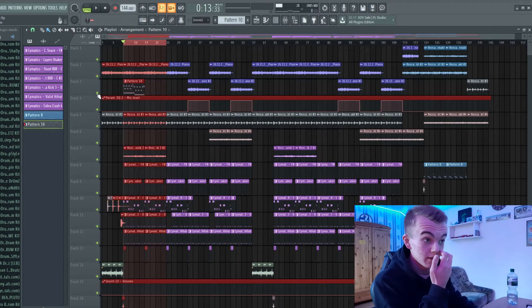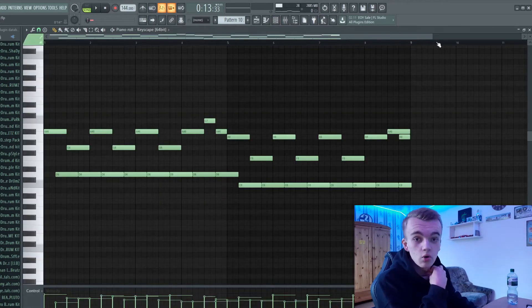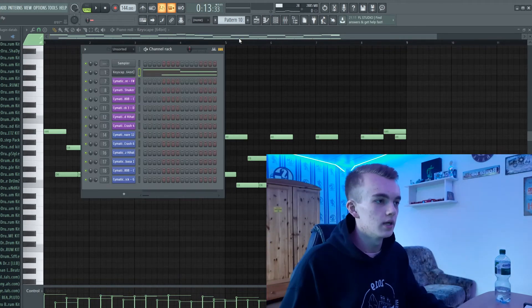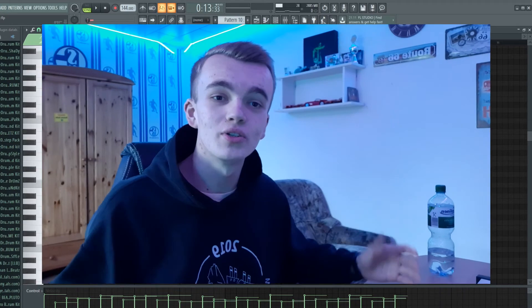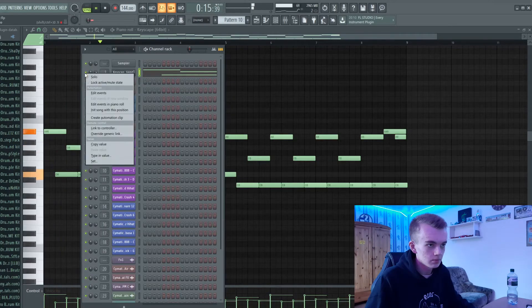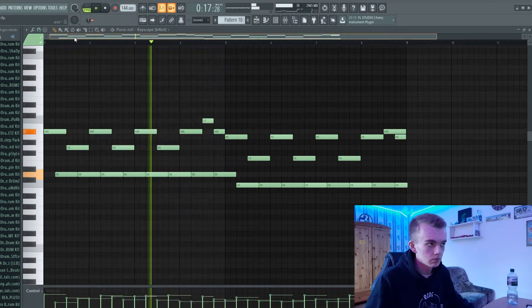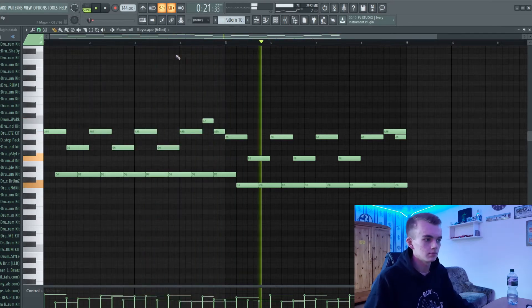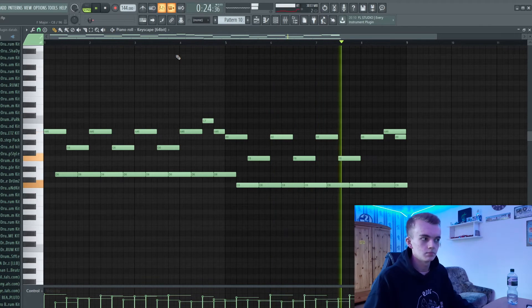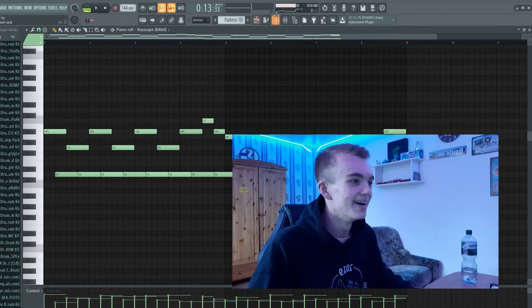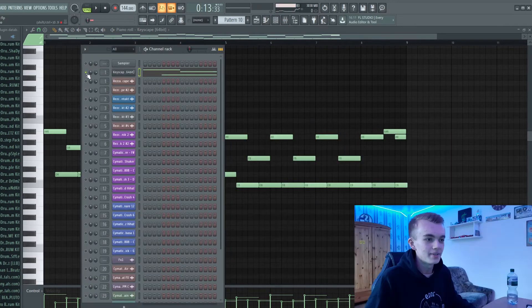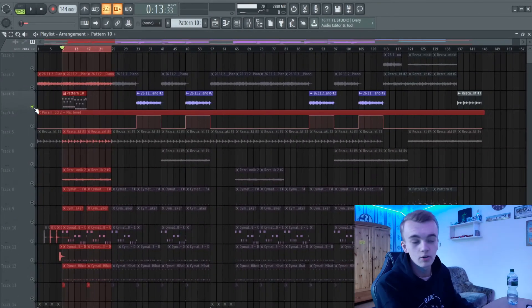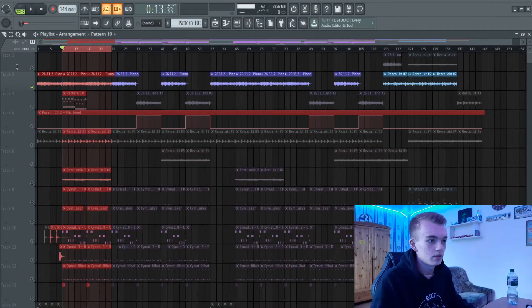For today's Lil TJ type beat tutorial, I first started out with a very very dope emotional piano melody. I'm going to play that melody right now for you and you can feel the emotional vibes.